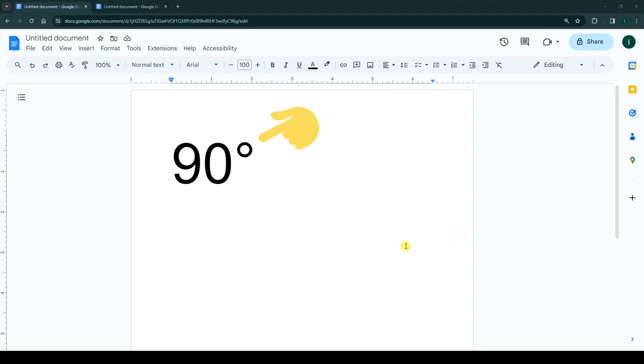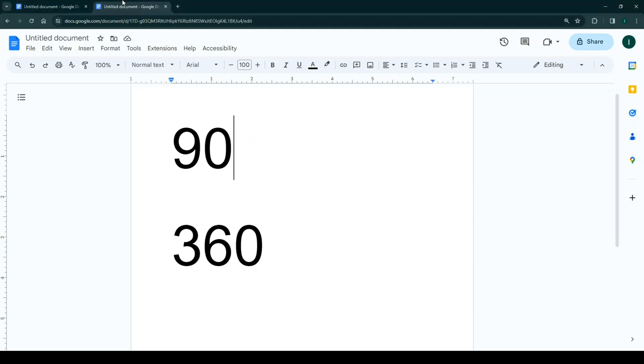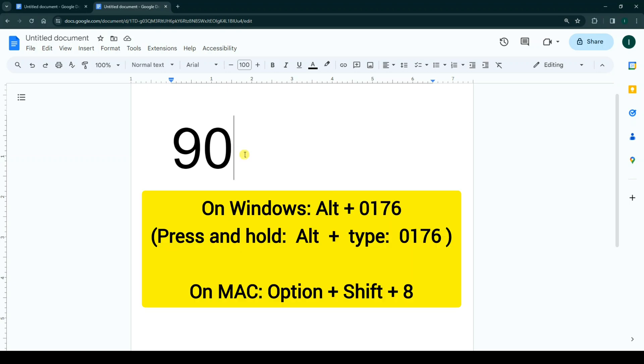Hello everyone, if you want to add a degree symbol in your document, we can use two different ways. First, we use a shortcut. First, click on the place you want to add a degree symbol. Now press and hold Alt and type 0.